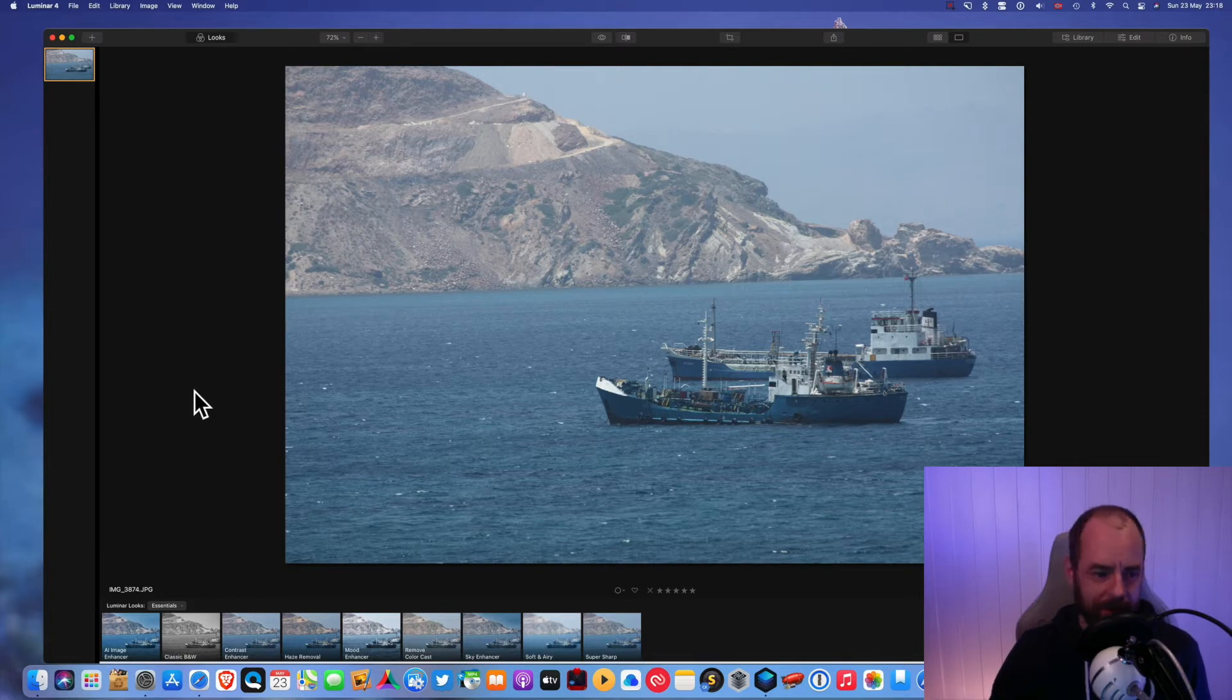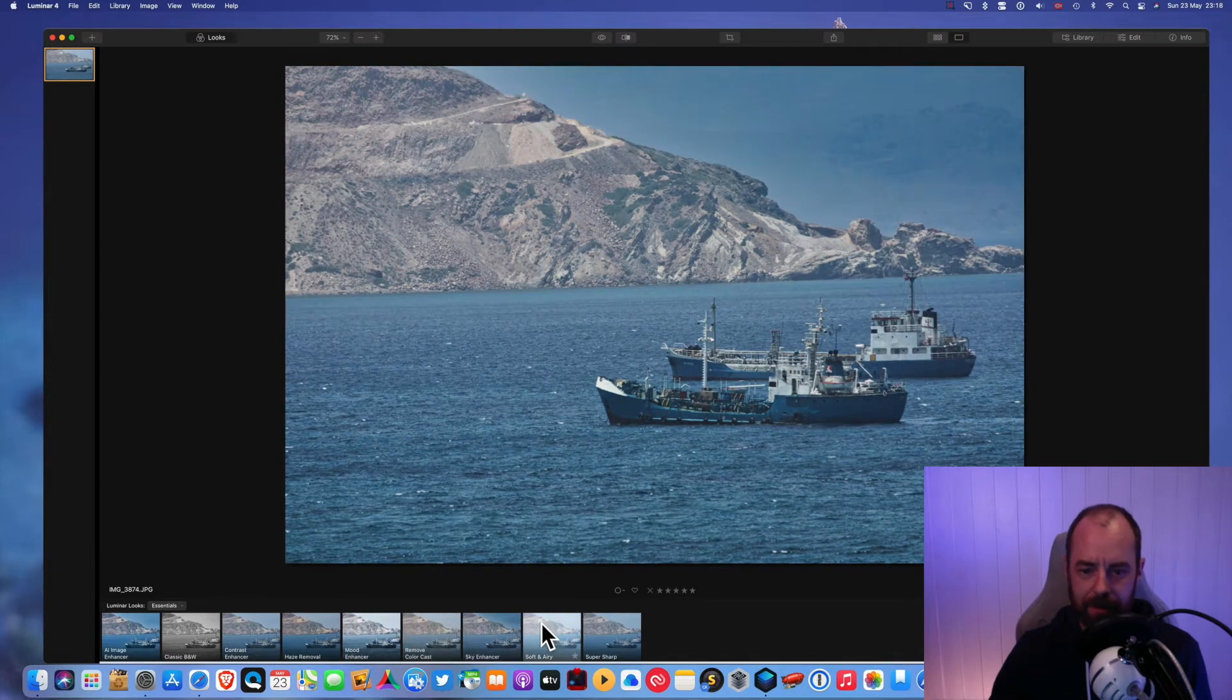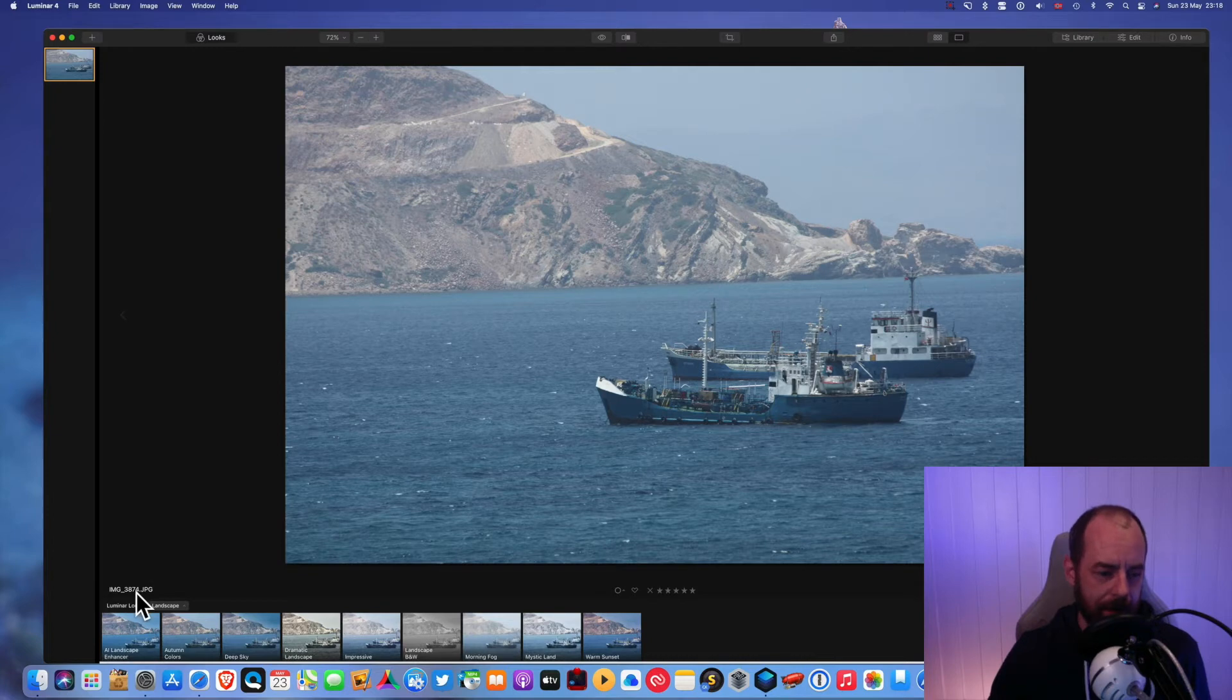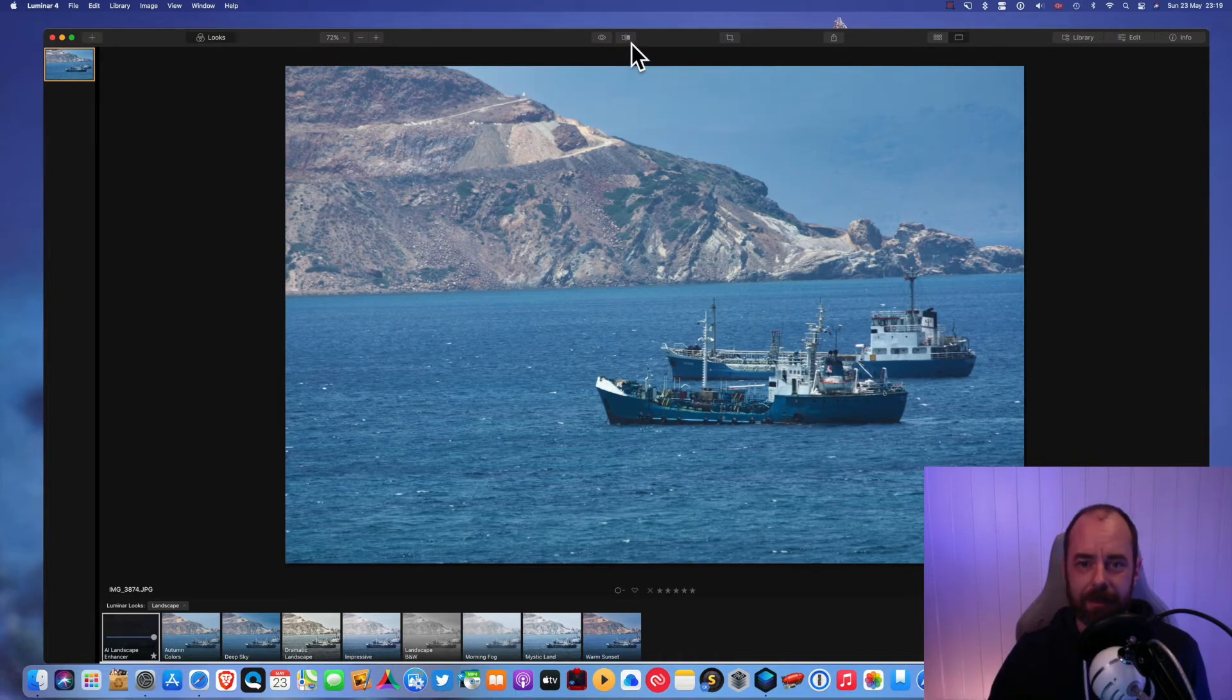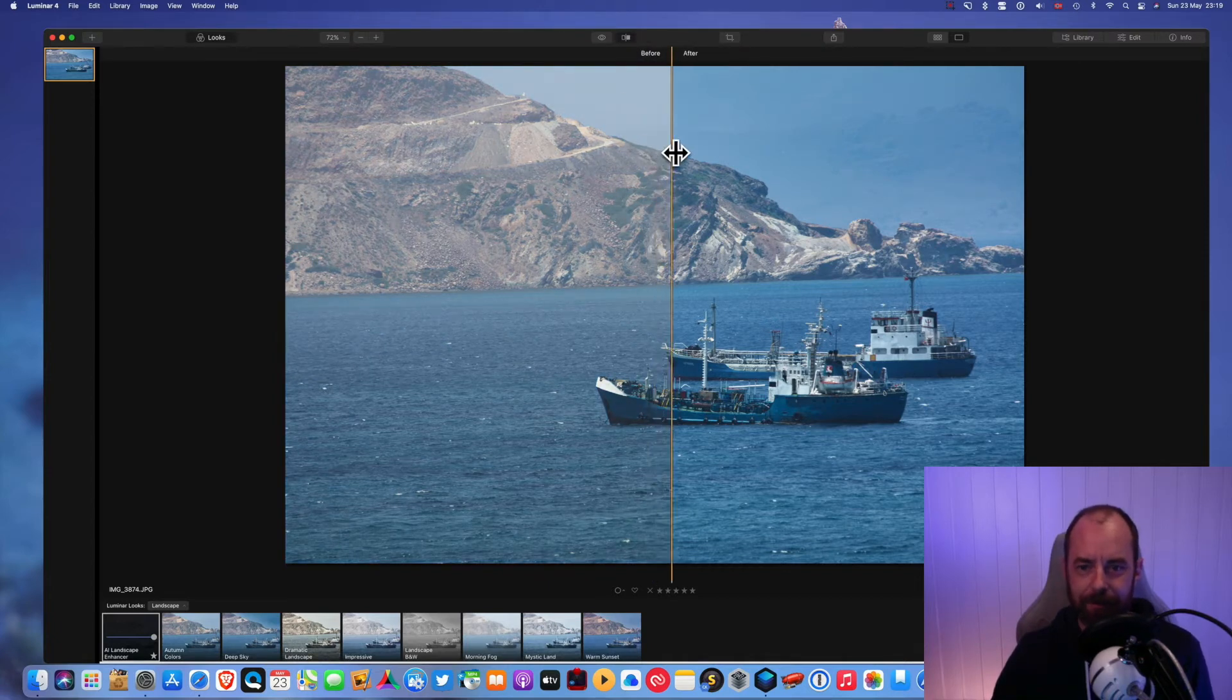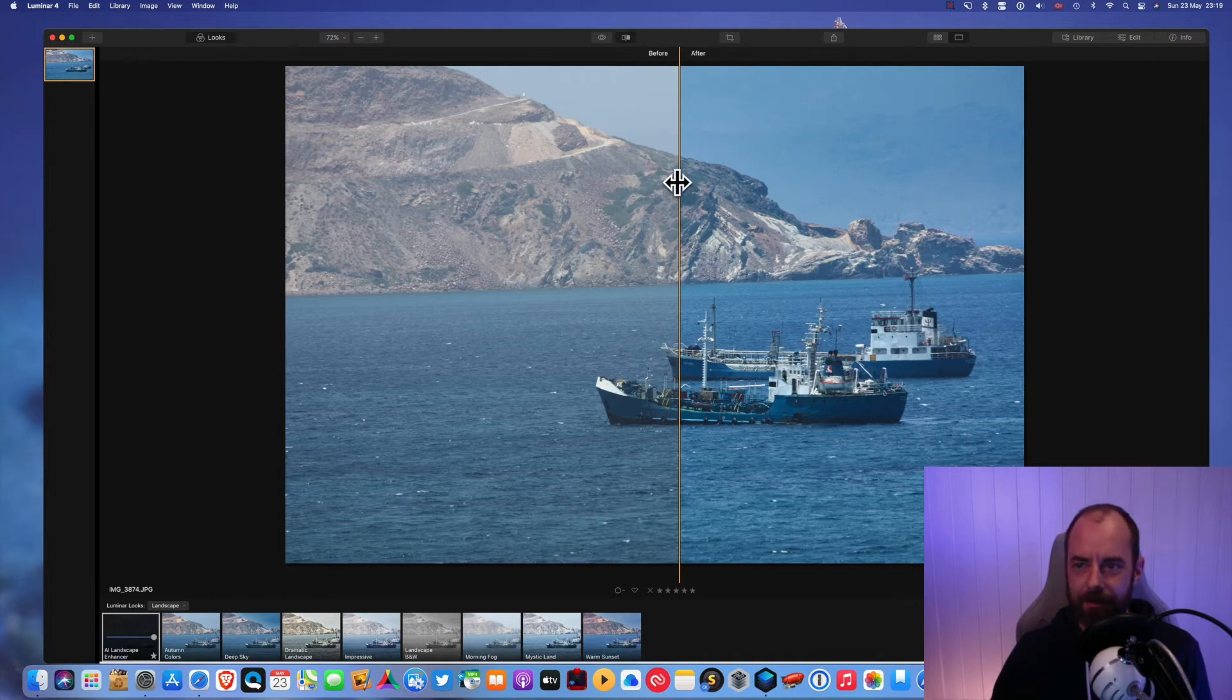So what Luminar does is it has all these filters and you just hover your mouse pointer over them and it shows you a preview of the various filters. I'm just gonna go ahead and choose landscape for this one and use AI landscape enhancer and it looks a lot better just by one click. So this is before and this is after and it took me exactly one second to click that button. So it's pretty good. This is good if you're not very good at Photoshop and stuff like that. This is an easy way to fix your photo.